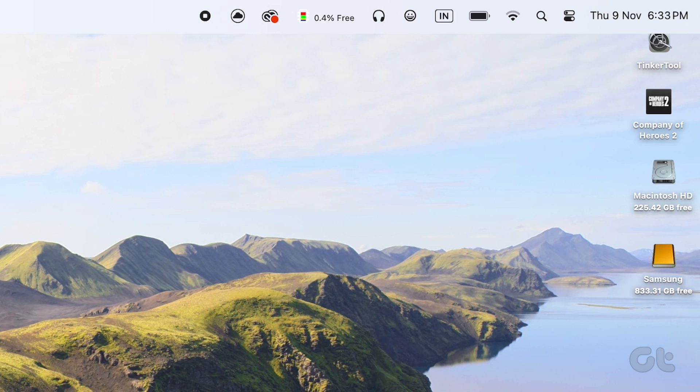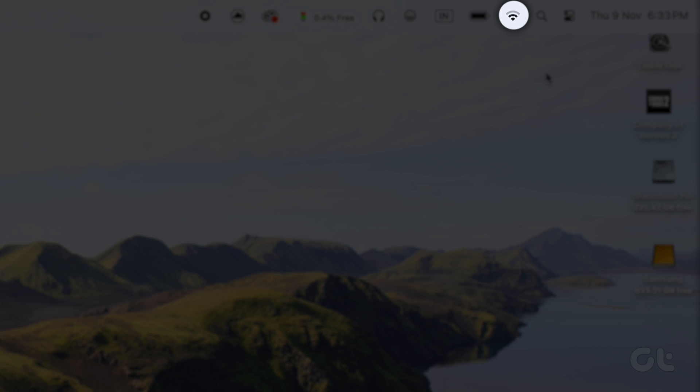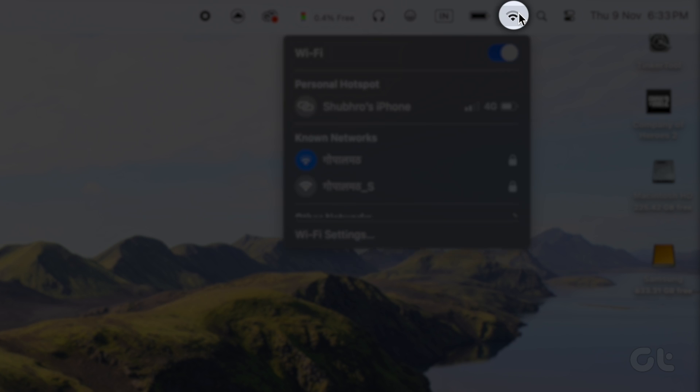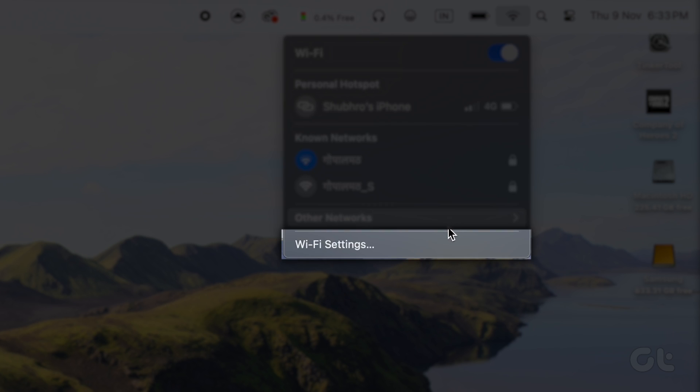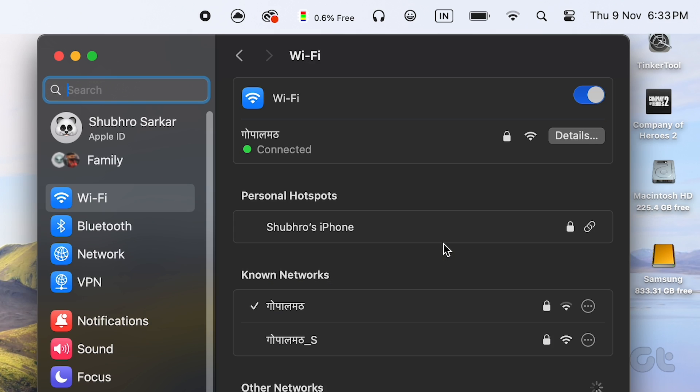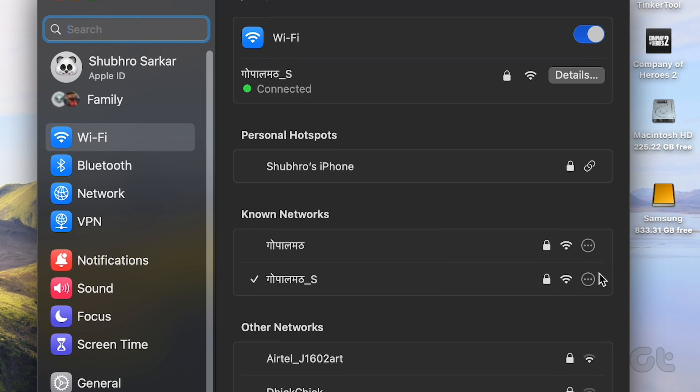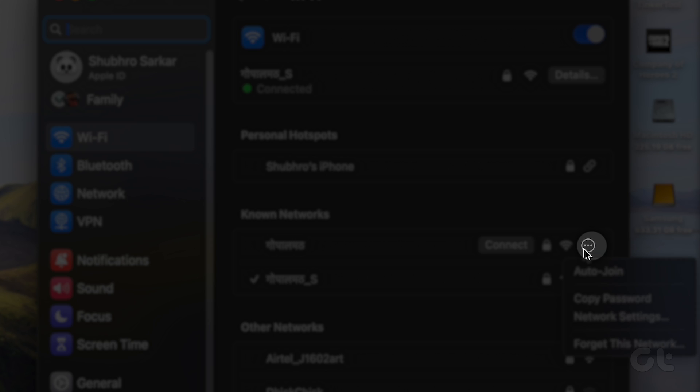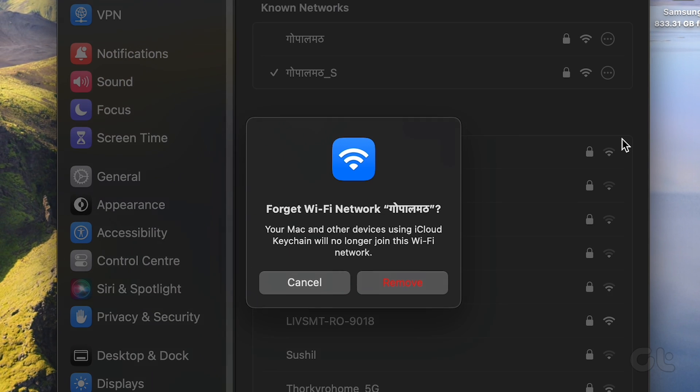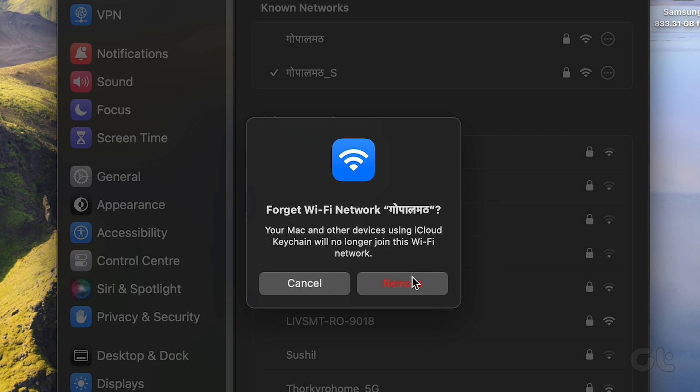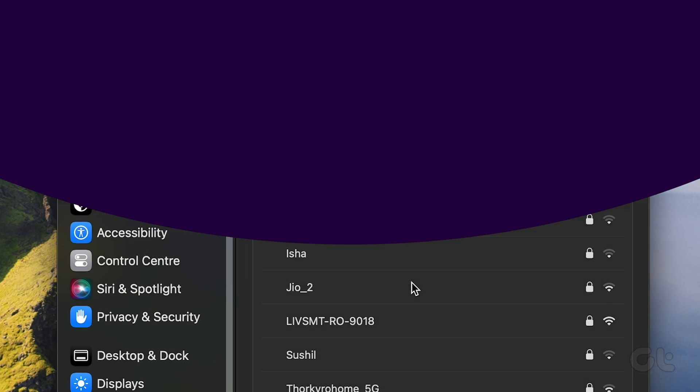To do that on your Mac, click on the Wi-Fi icon in the menu bar at the top. Select Wi-Fi settings. In the next window, select the network you want to forget and click on the three dot inside the circle icon. Now select Remove from list and confirm the same in next prompt.